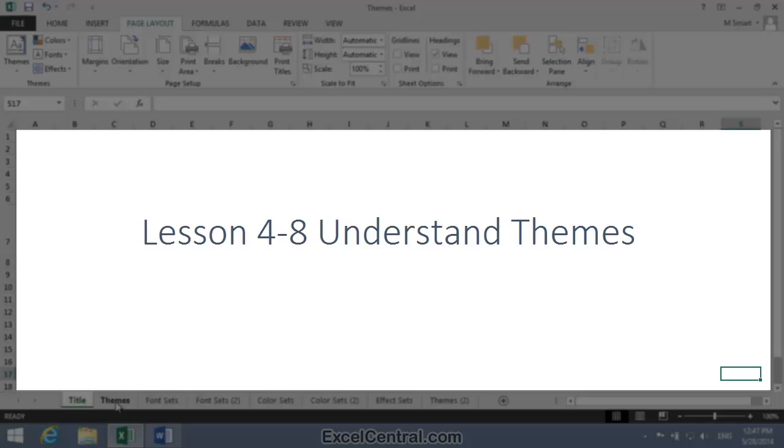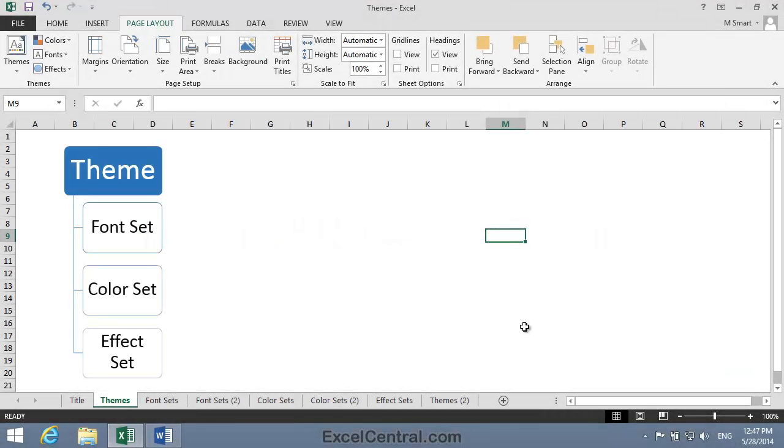So what exactly is a theme? Well, a theme is simply a set of fonts, colors and effects that go very nicely together.